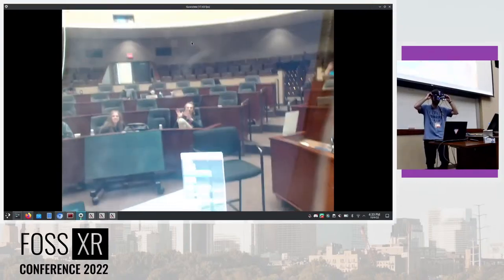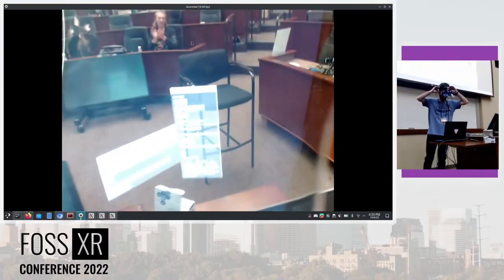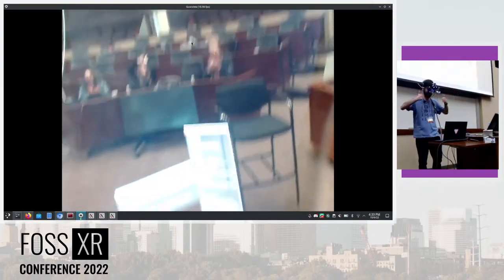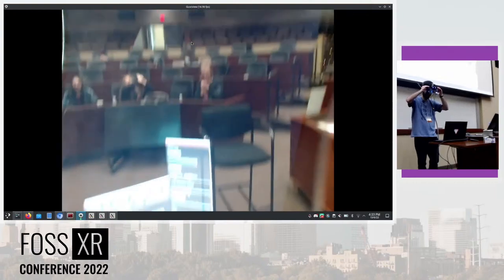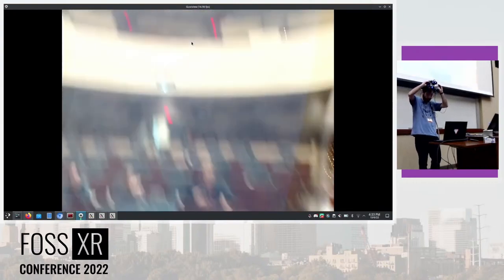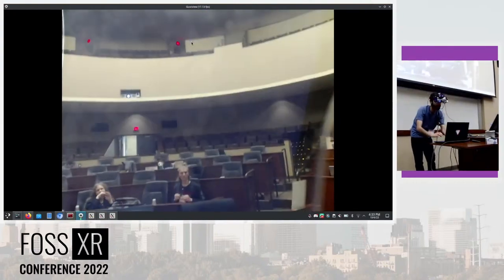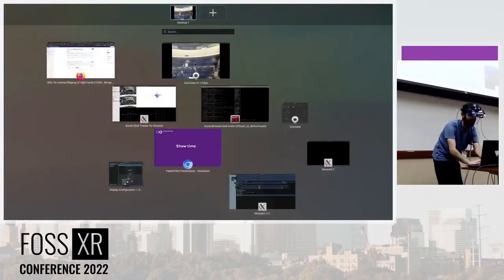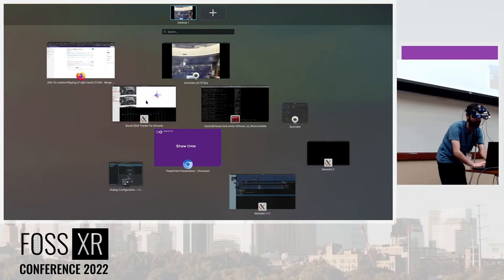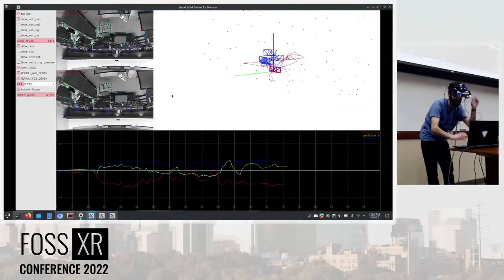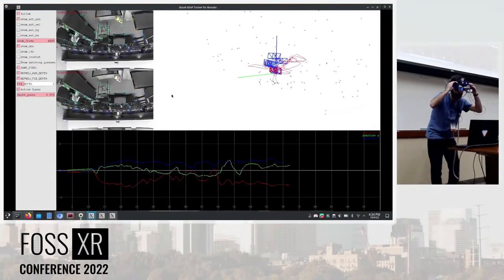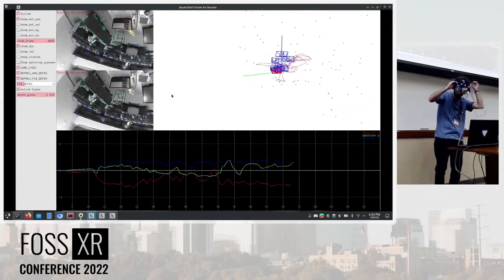Everything is free, permissively licensed, and running totally open source and in Monado, so I think that's pretty cool. Okay, I guess that's it for the demo. Yes, oh yeah, I want to show that. Let's see the Basalt UI.